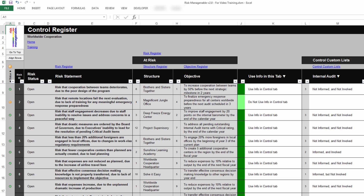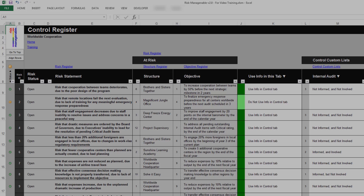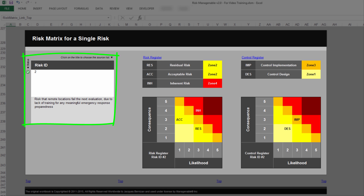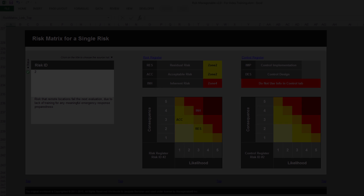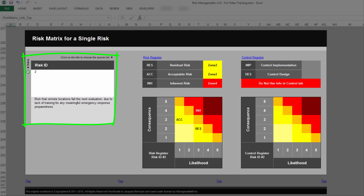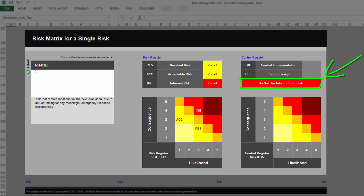In the Control Register tab, you can decide for each risk to use information or not use information in that tab, and this influences the risk heatmaps. If the risk you selected uses information in the Control Register tab, then the risk matrix will display the control design and control implementation assessments for that risk. However, if the risk you selected does not use information in the Control Register tab, then the risk matrix will not display any control design or control implementation assessment, and instead will advise that this risk ID does not use information in the Control Register tab. For more information on the Control Register tab, please refer to the relevant training.